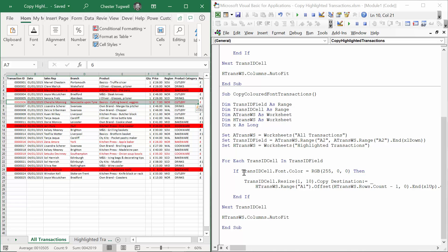But the if statement doesn't test whether the background color is red, it tests whether the font color is red. The rest of the code is exactly the same.